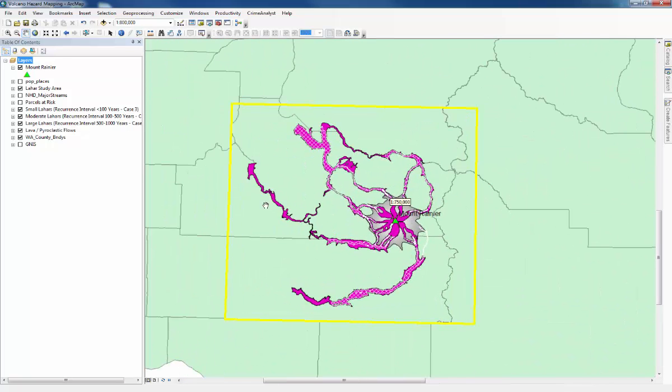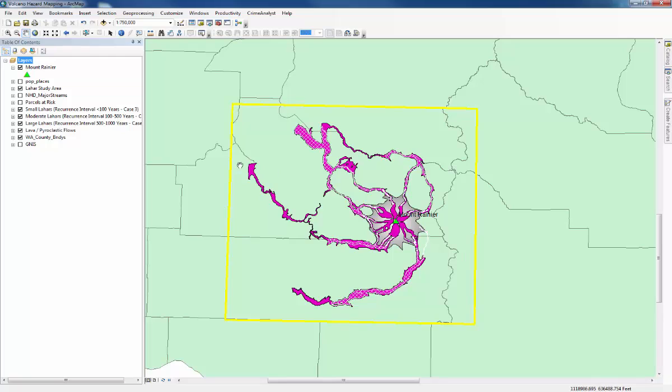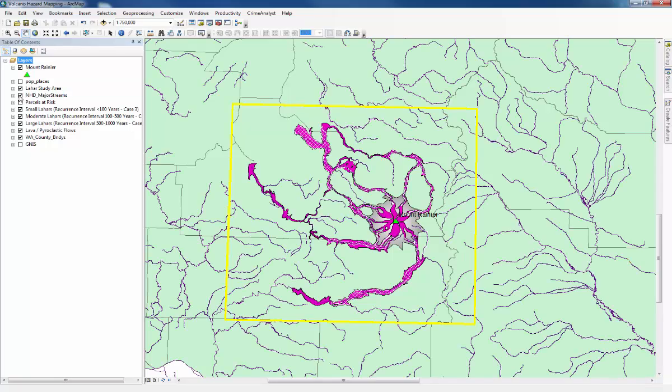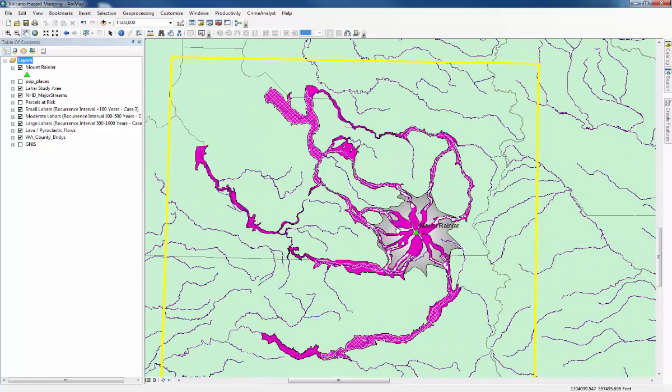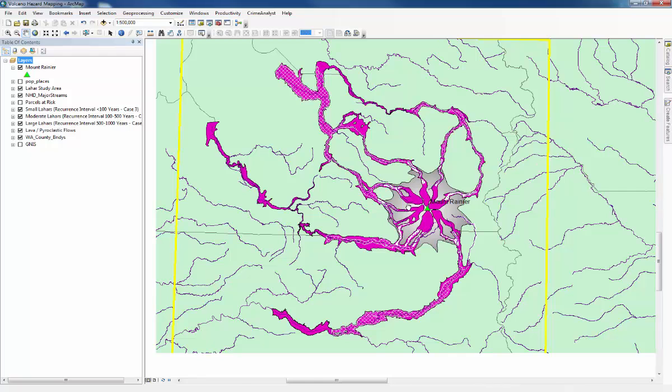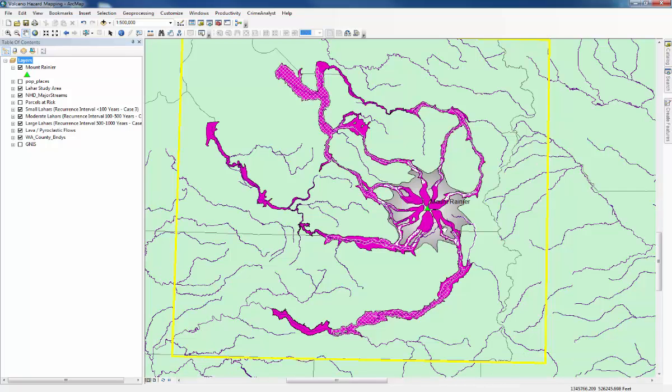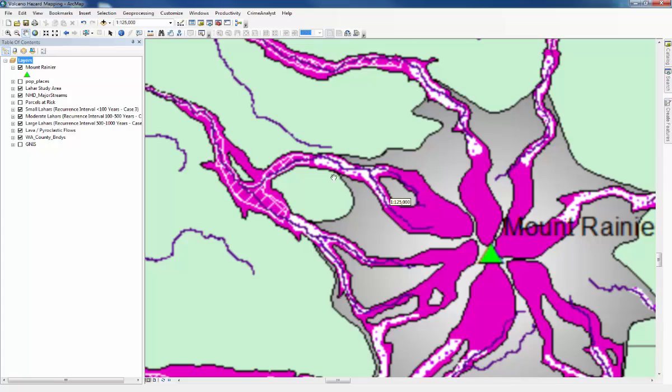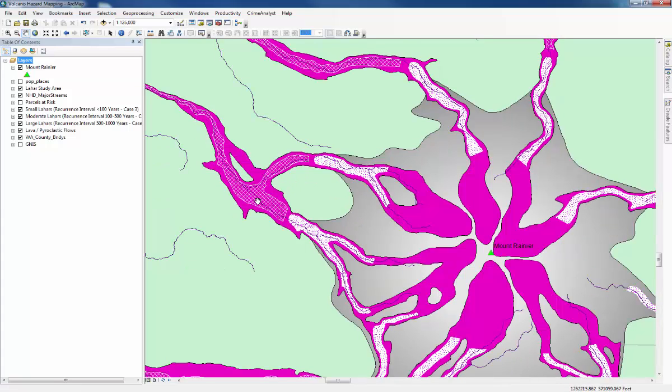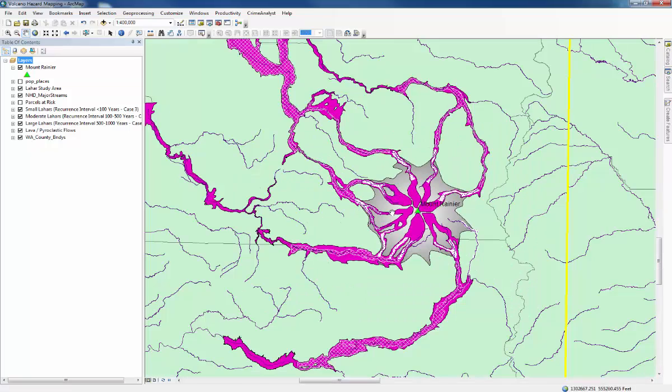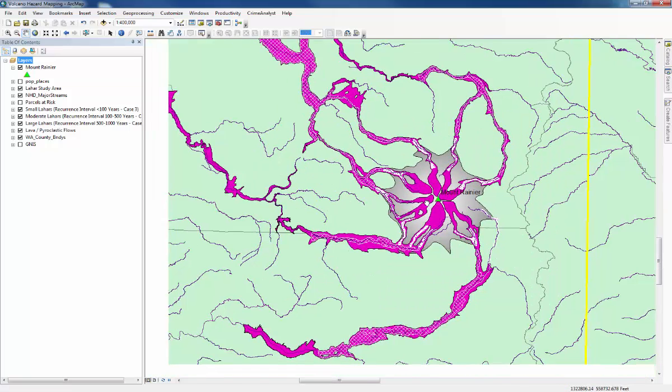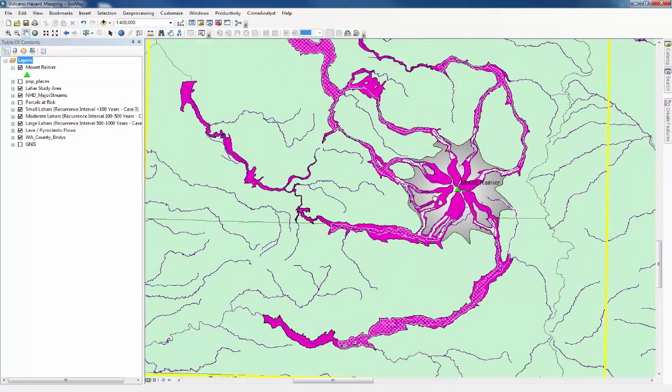The first thing we're going to do is switch on the streams layer, which is under the table of contents, called NHD Major Streams. What we're really interested in is which ones will be affected by the Lahars, which you can see in purple, there's smaller ones in white, and then a kind of hashed pattern as well. So to find that out, we need to use the Clip tool.